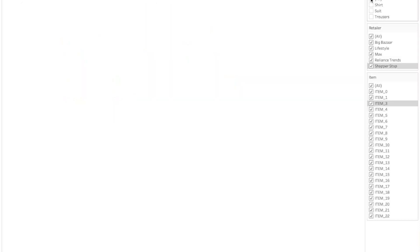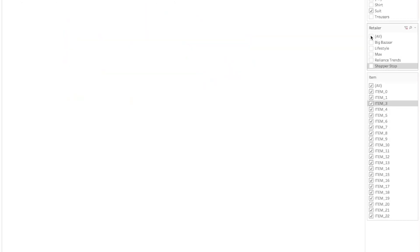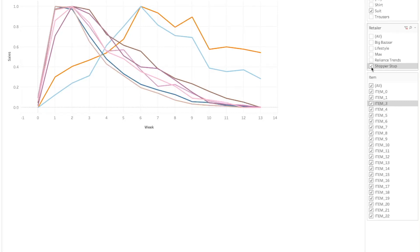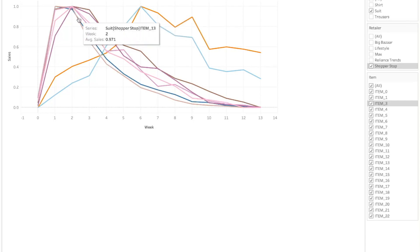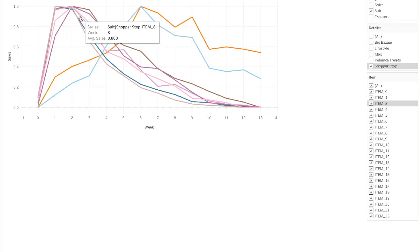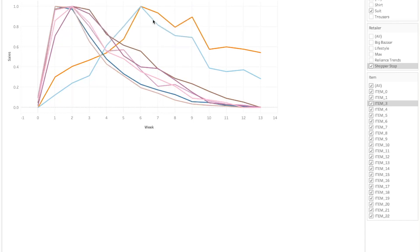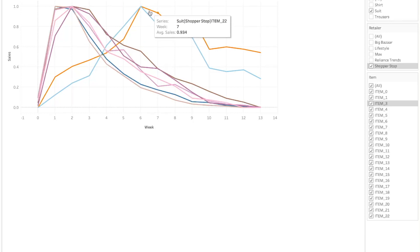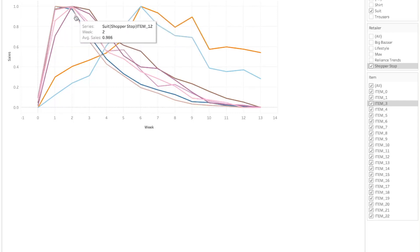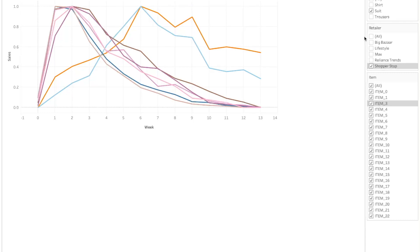What if we select combinations of segment and retailer? Let me select suits from segment and Shopper Stop from retailers. We can see two kinds of trends coming up. These two trends are different in that they have peaks at different weeks — these items have peaks around week two and these items have peaks around week six. So these two items behave differently compared to the other items. In this way we can find some patterns based on combinations of segment, retailer, and items — which is what we would like to get from the results of clustering.